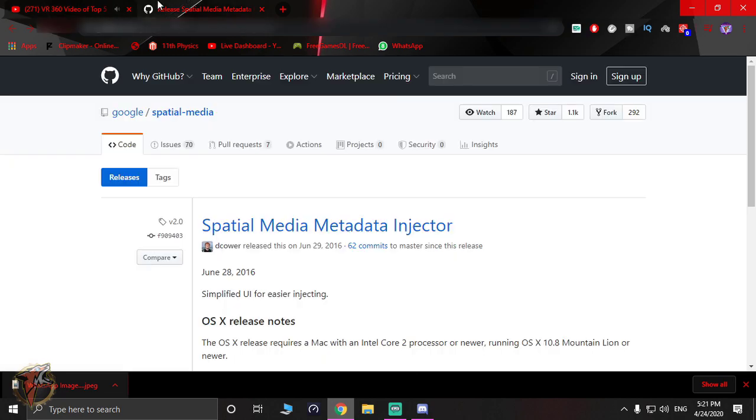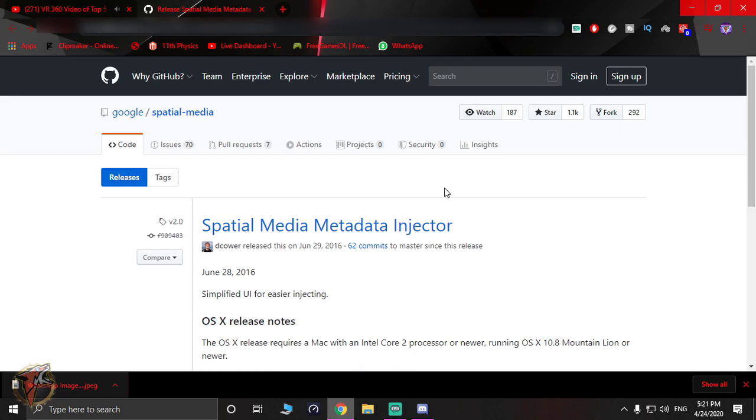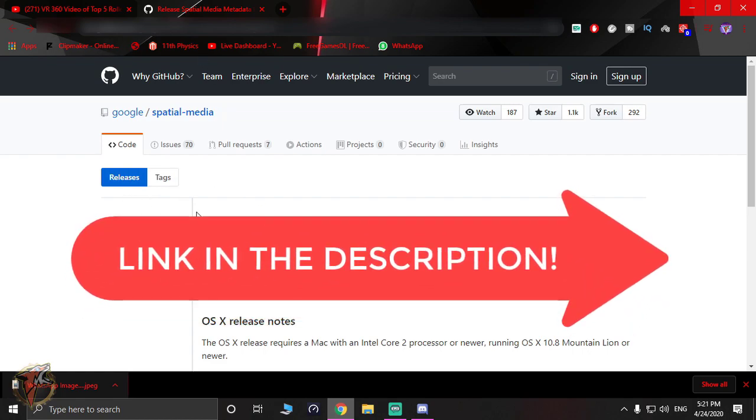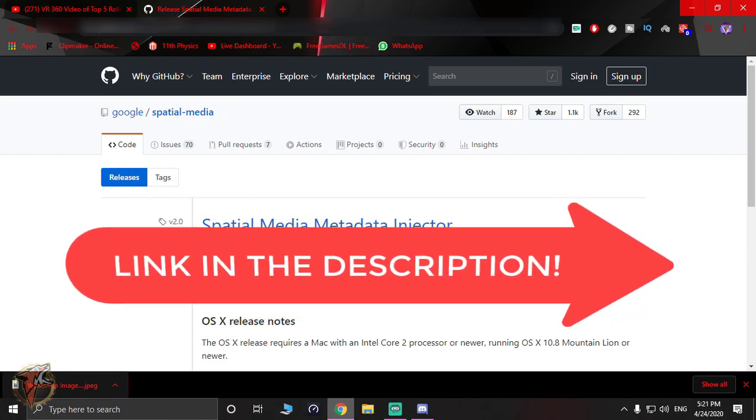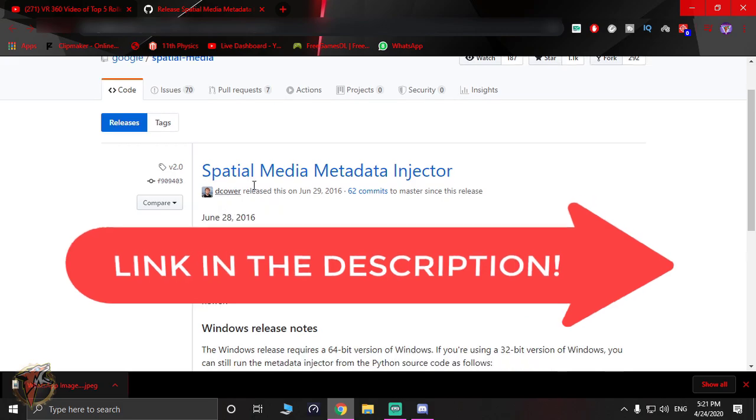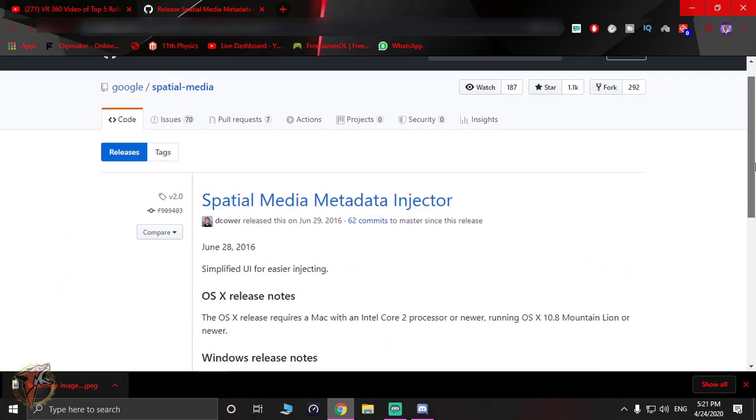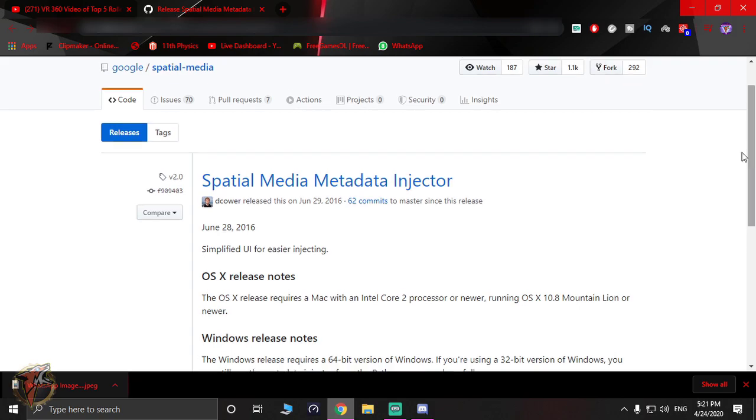First of all, there's a link in the description below for the Spatial Media Injector. What you have to do is just download this. The link will be in the description below, so you guys can go check that out.